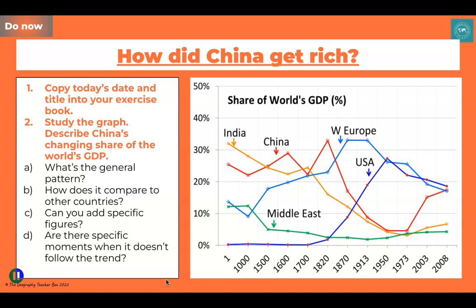What I'd like you to focus on is the graph that you can see there in front of you. This is showing you the share of the world's GDP owned by each of the different countries and regions shown on the graph. GDP is basically a measure of a country's wealth — it stands for gross domestic product and includes the goods and the services traded by that country. The greater percentage they have in terms of the world's GDP, the richer that country is in comparison to others.